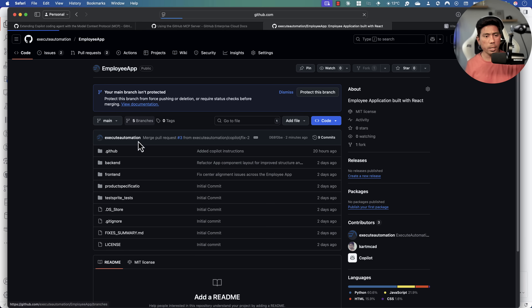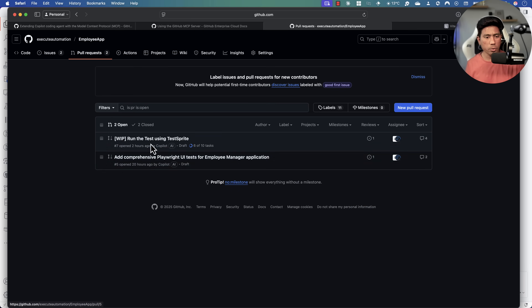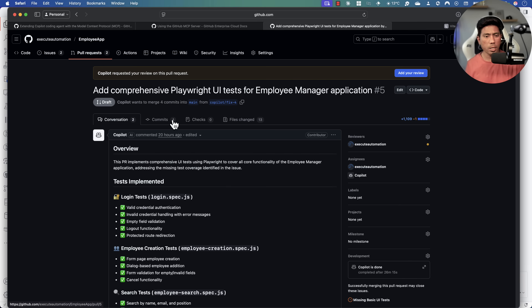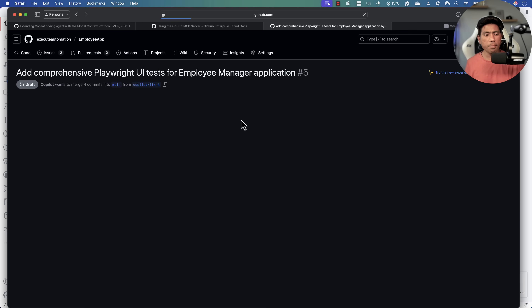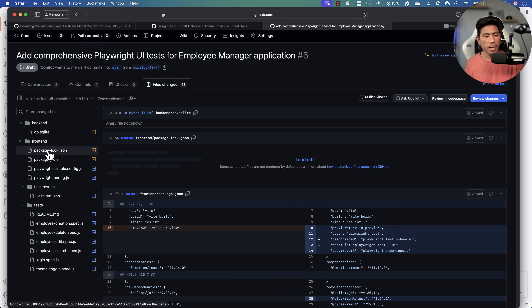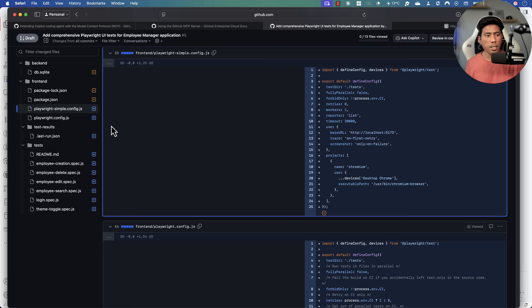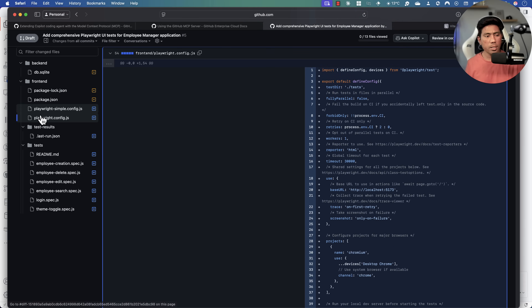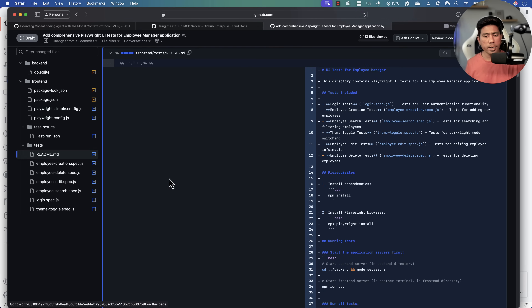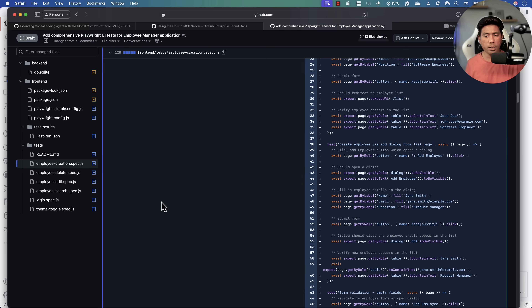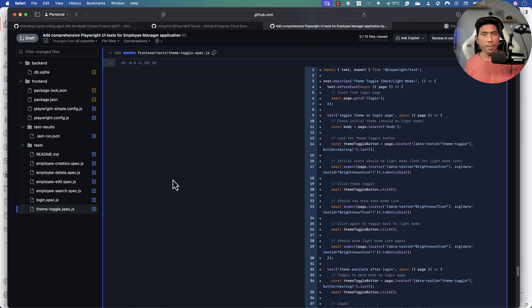If I go to the pull request and check Files Changed, you'll notice it made 13 file changes. It created a frontend folder with Playwright configuration files, a playwright config, a README file change, and all the different tests — all of this done for me by the GitHub Copilot coding agent without me writing a single line of code.